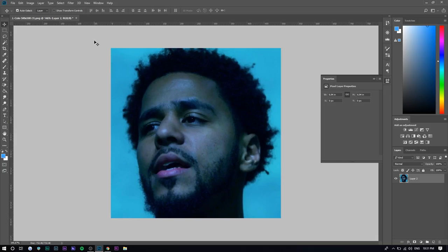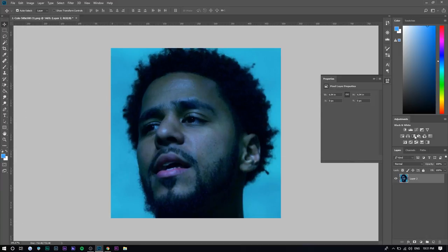First things first, you want to select a portrait to use for this tutorial. I haven't really tried using a landscape picture, but I'm sure it's going to be the same process. Right here I have a picture of J. Cole because he inspired me to make this tutorial. So once you open up your picture, you want to make it black and white.